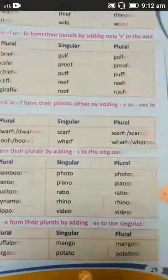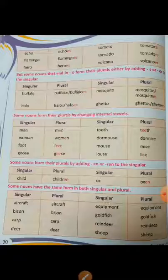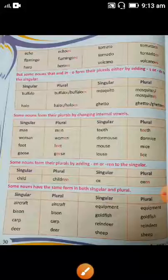But some nouns that end in -o form their plurals either by adding -s or -es to the singular — both forms are acceptable. Next, some nouns form their plurals by changing internal vowels.